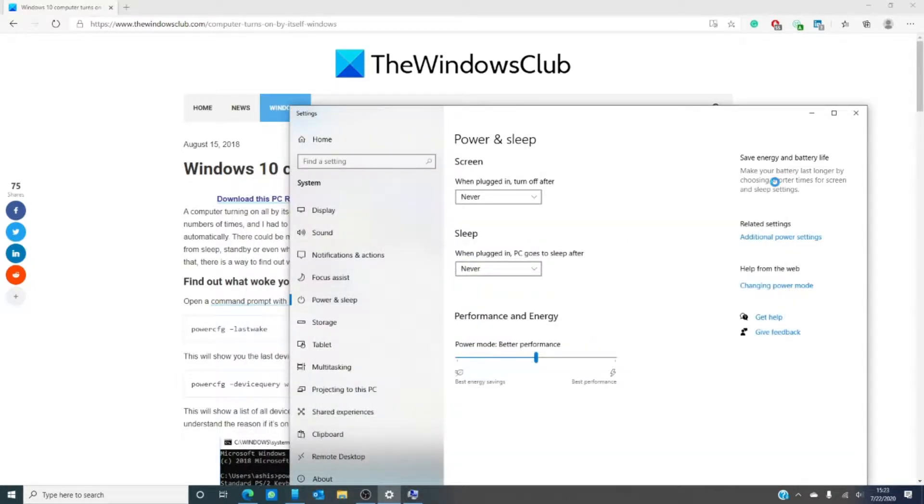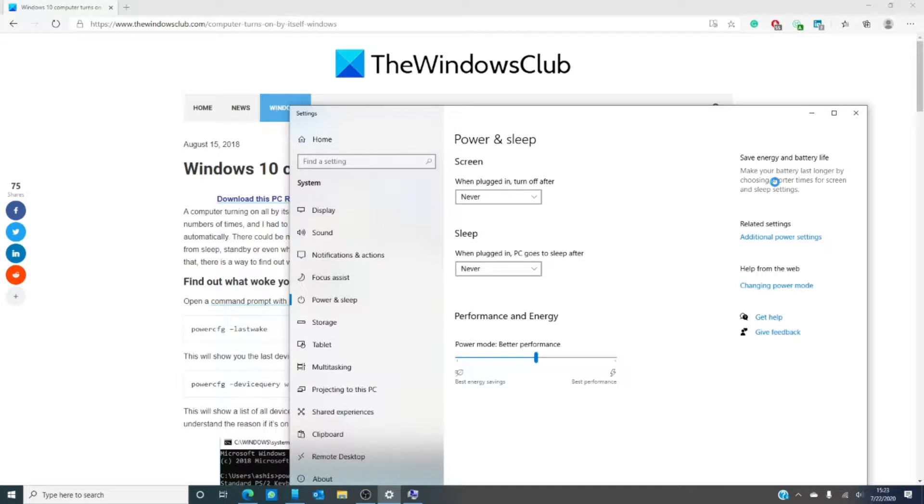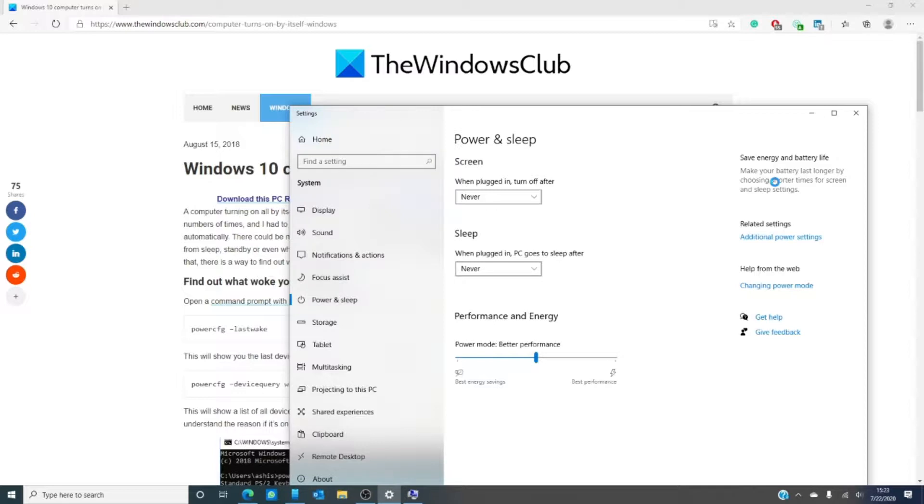If you happen to have a laptop, you can look at the task scheduler. It's possible that you have a scheduled task set at a specific time of day, so the computer might turn on to execute those commands. Instead of deleting them, since you might need them when the computer is actually on, you can change the power settings. This is something you should look at the article itself for more information.